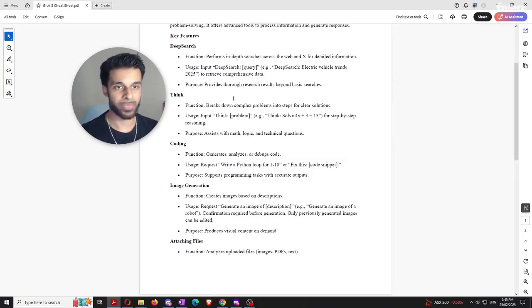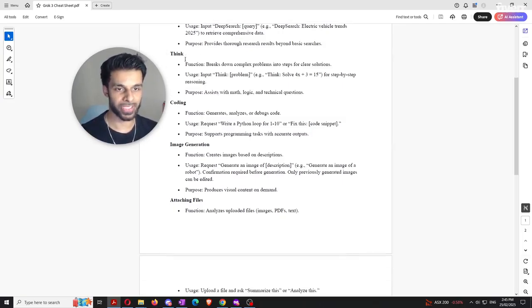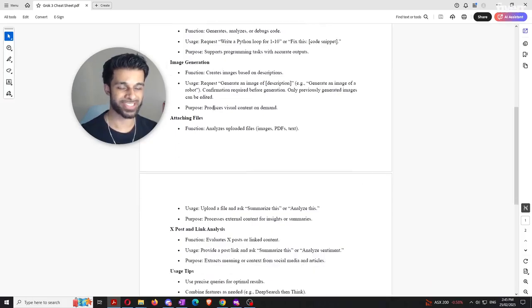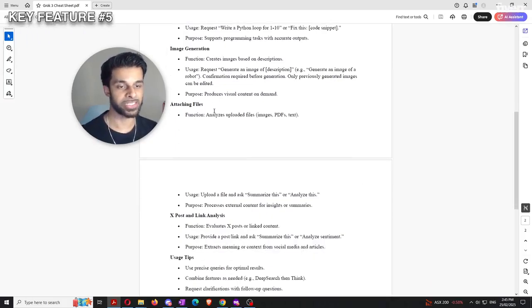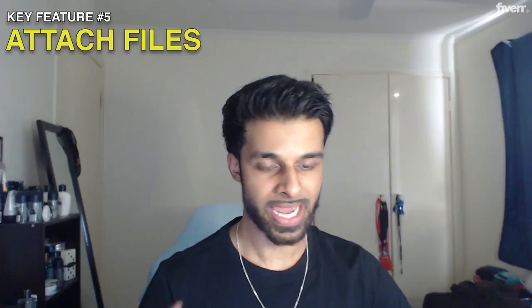Quick recap: we've gone through deep search, the think function, coding, and image generation. The last major function is the ability to attach files. Grok actually does this much better than DeepSeek. DeepSeek could only analyze the text within images, whereas Grok can actually analyze the entire image itself. We're going to use the same materials from the DeepSeek video to see if Grok does a better job.